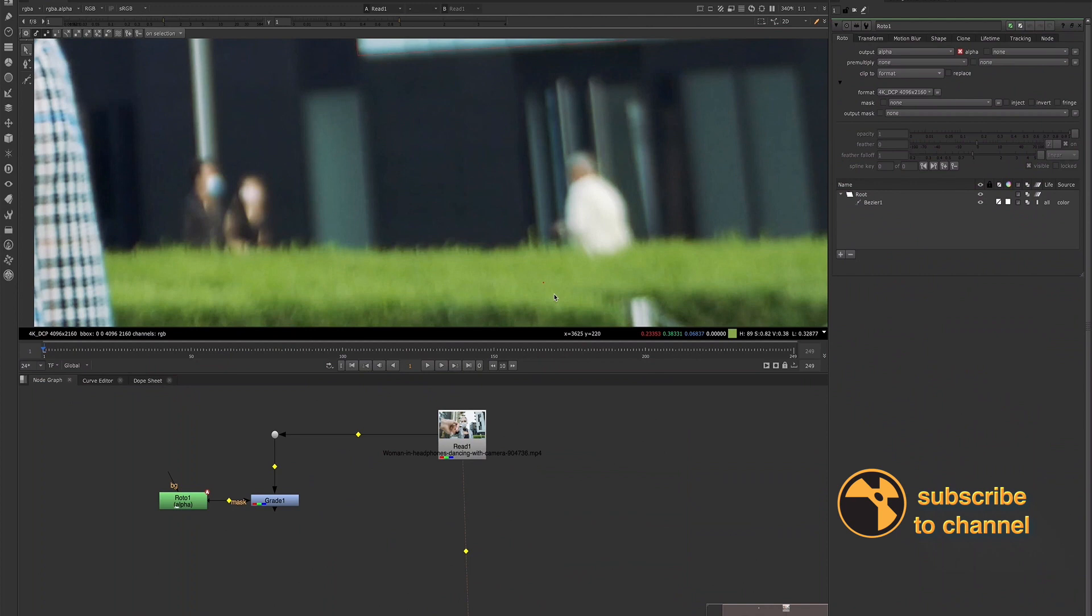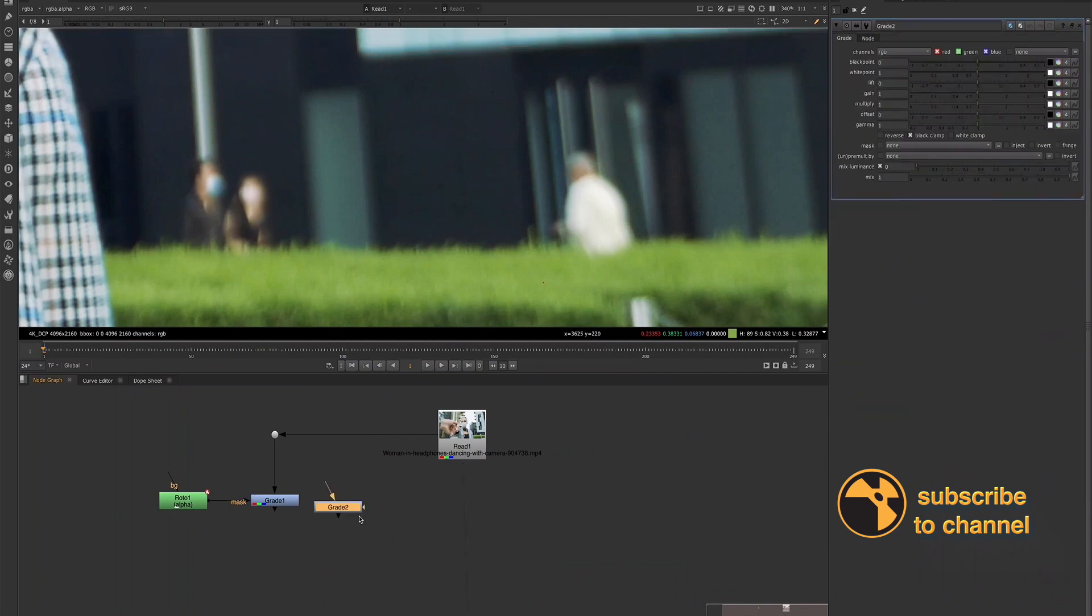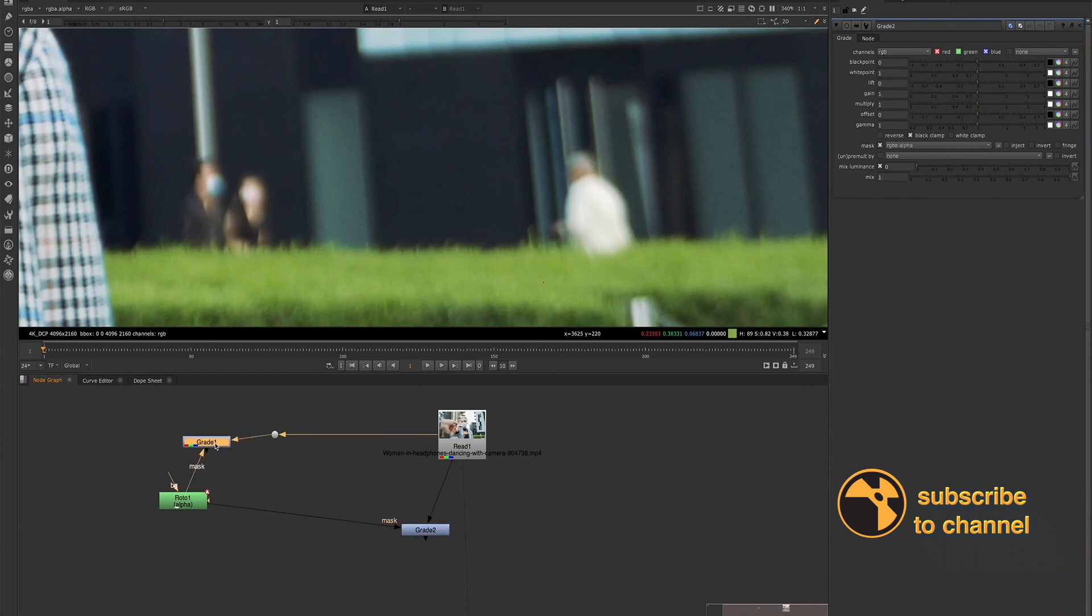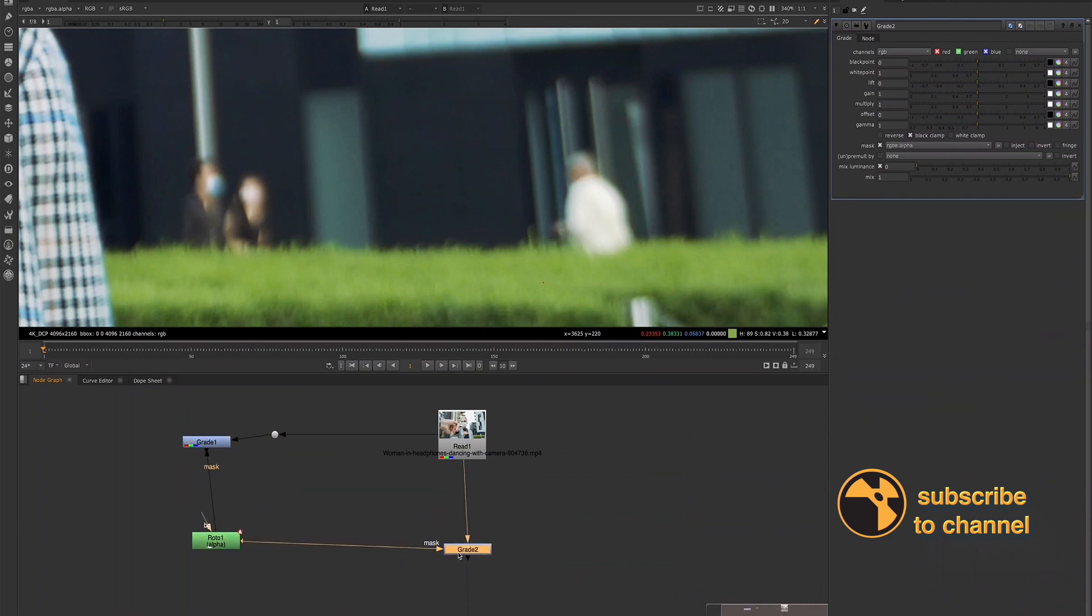And once I have them written down, we'll go ahead, I'll create a new grade node so you guys can see the process that I usually use this for. And then we want that one to be our mask. I'll just disconnect this since we aren't going to use it.